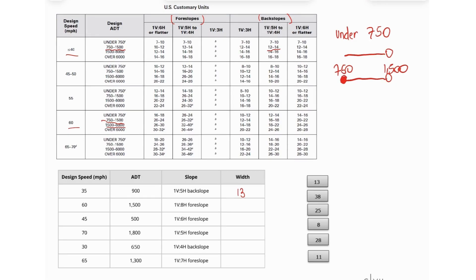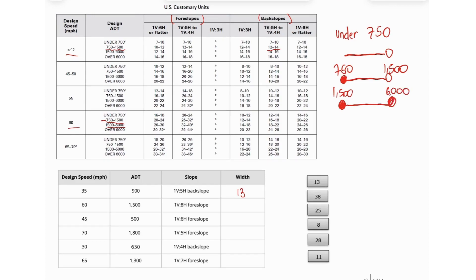And then we have the 1,500 and the 6,000, okay? So this is included because the other one is over 6,000, so keep that in mind.